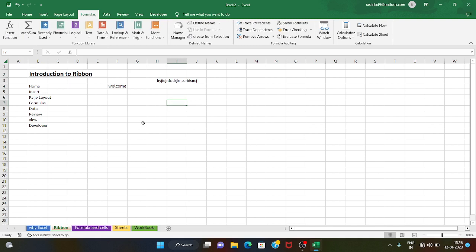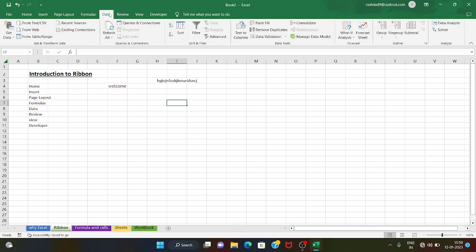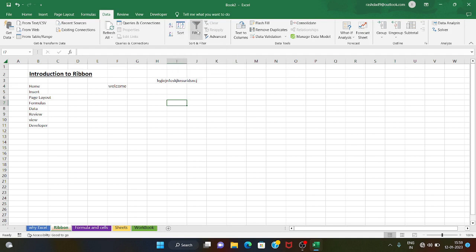Now there are formulas. Formulas are standard in Excel — we have Excel and AMM formulas available here. Next is the Data tab. In the Data tab, basically we can use Sort and Filter.